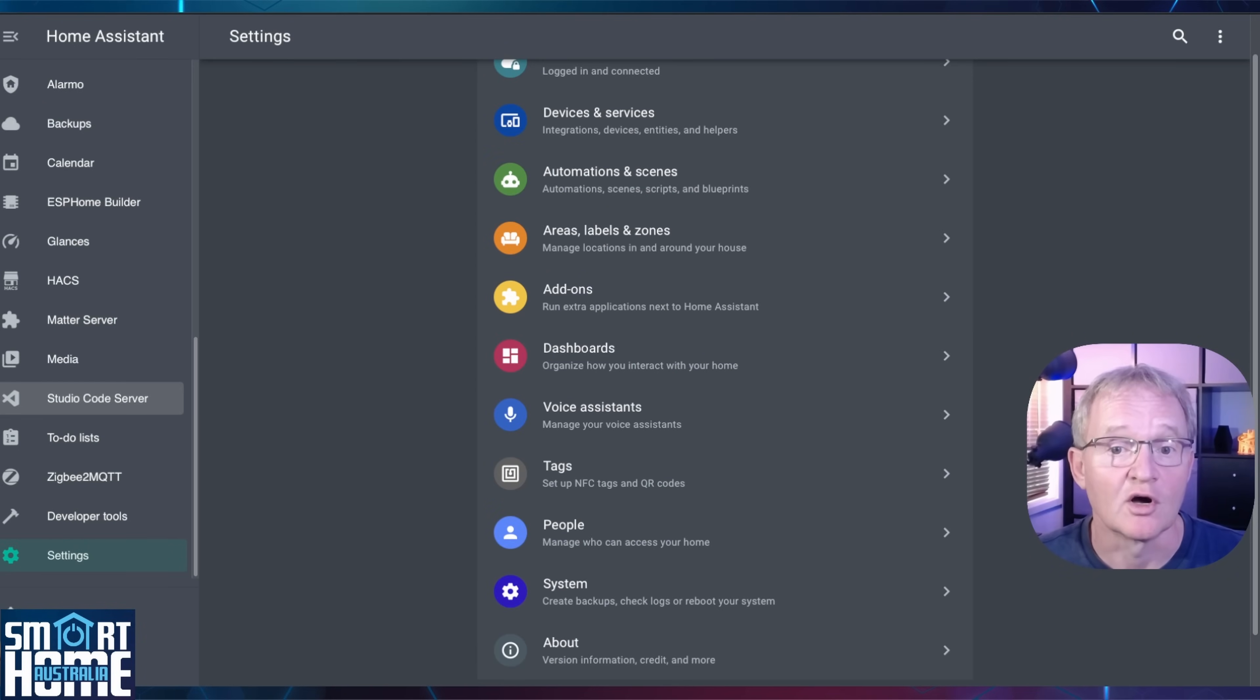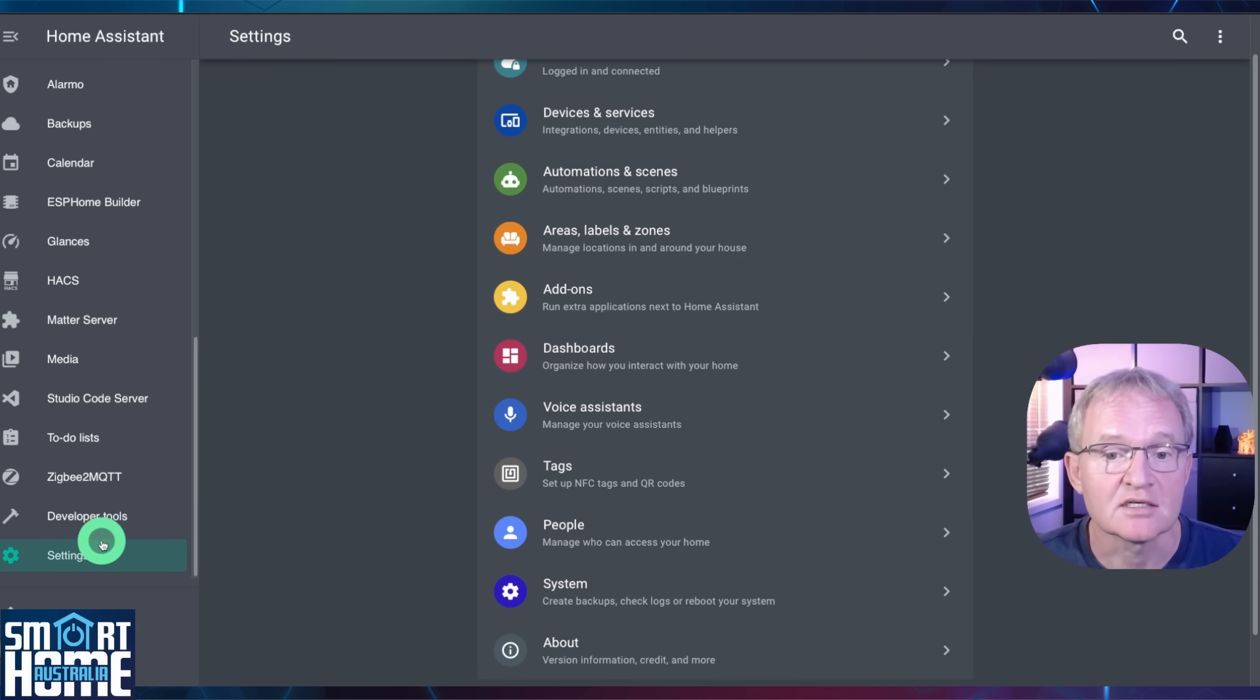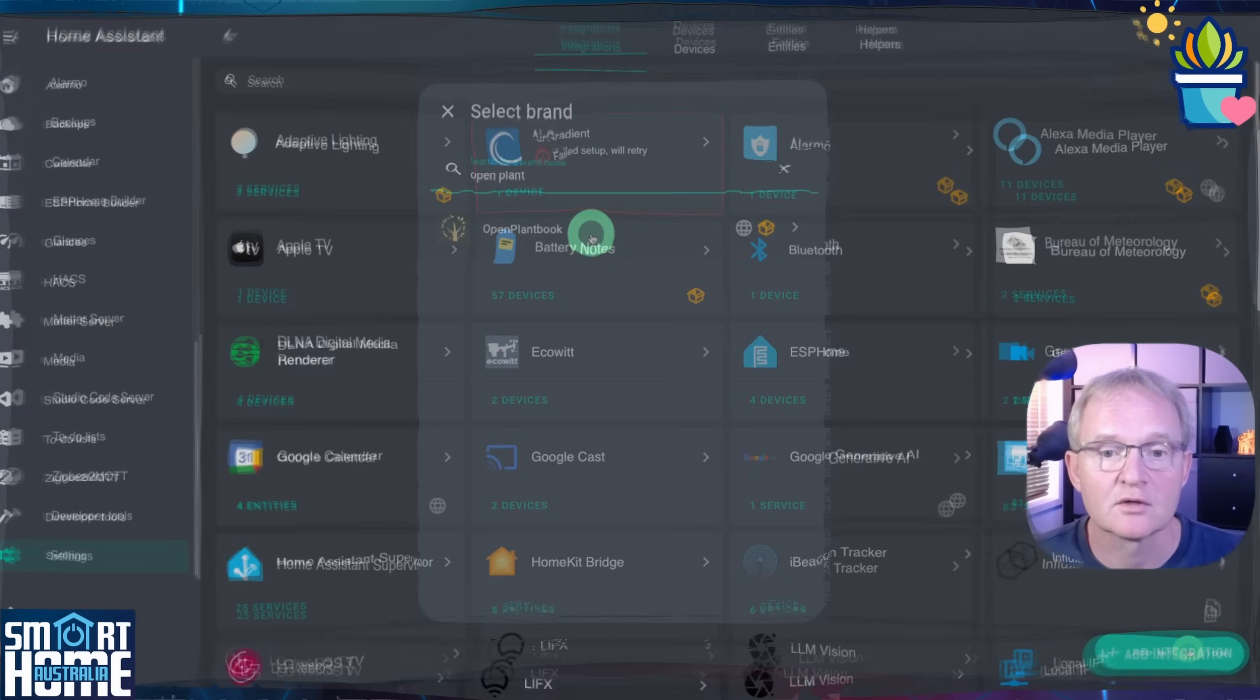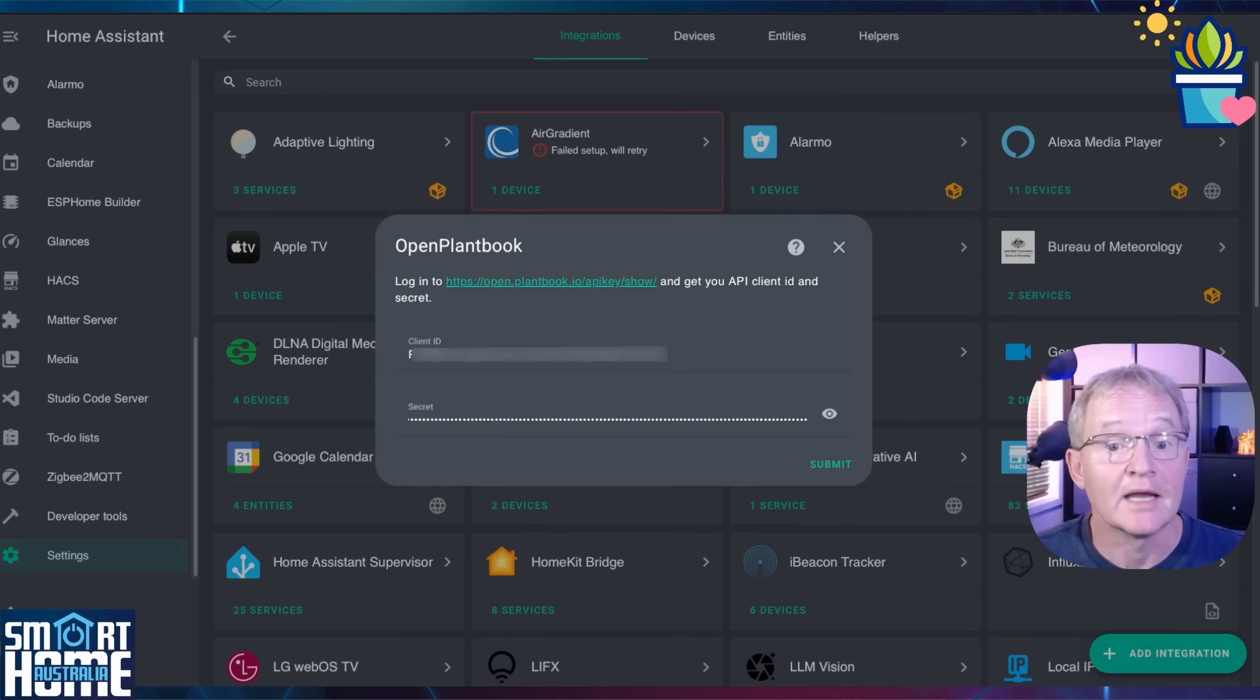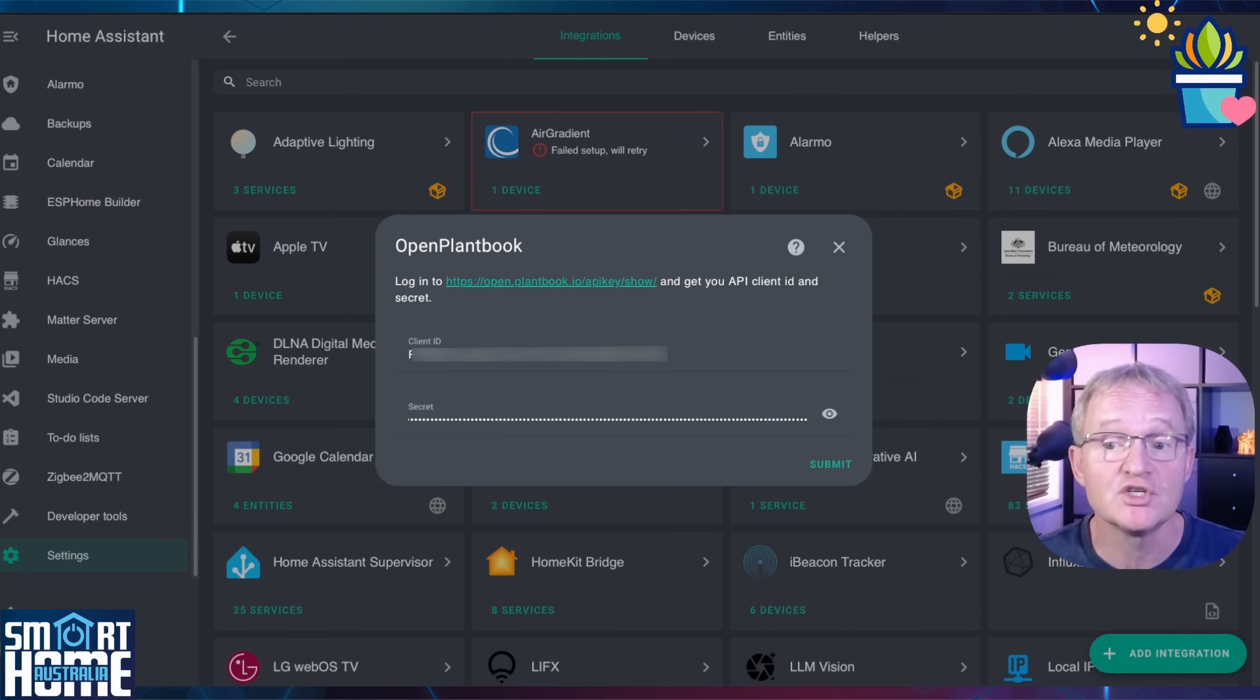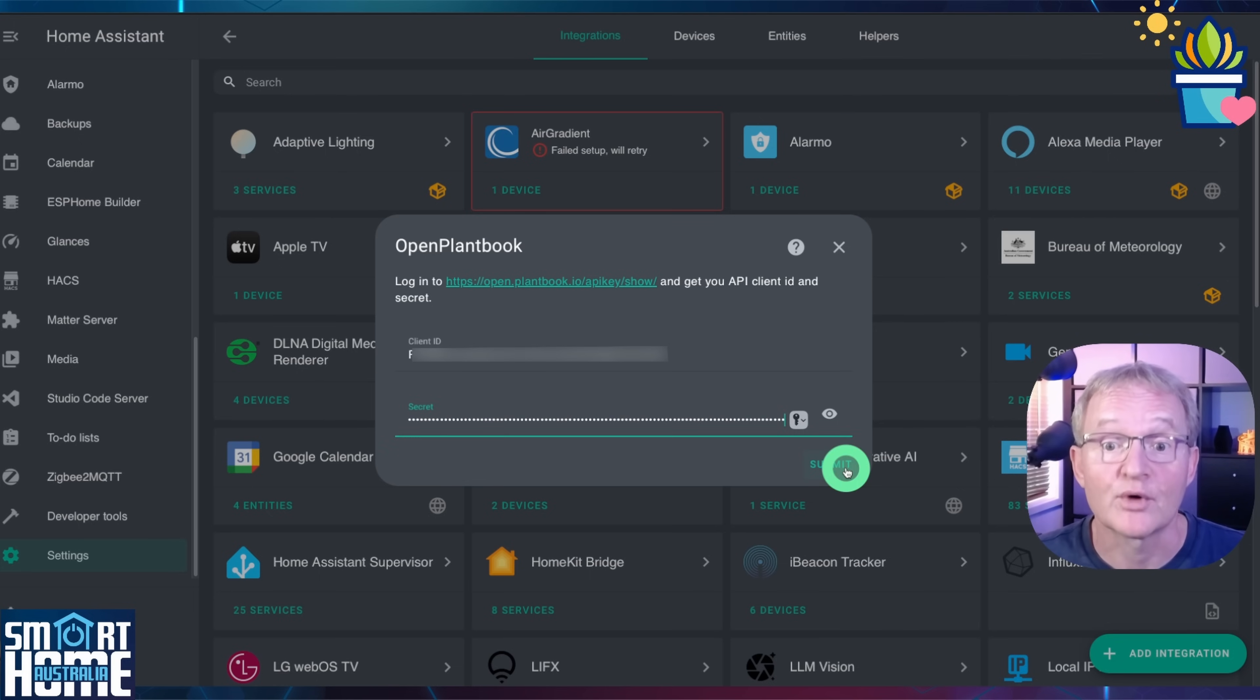First let's start by configuring the open plant book integration. Open Home Assistant. Navigate to settings. Devices and services. Select add integration in the bottom right hand corner. Search for and select open plant book. Now we get to use the client ID and the secret that we copied from the open plant book registration and when we generated the API key. Paste the client ID and the secret into the respective places. And press submit.